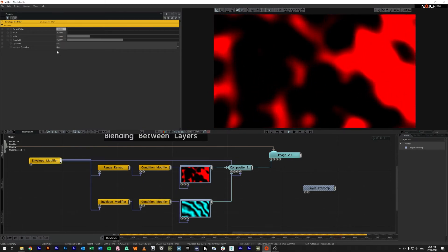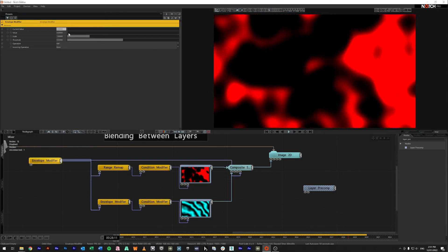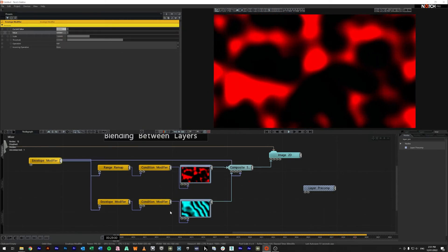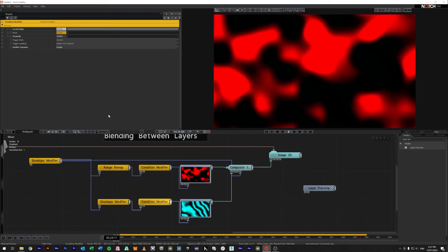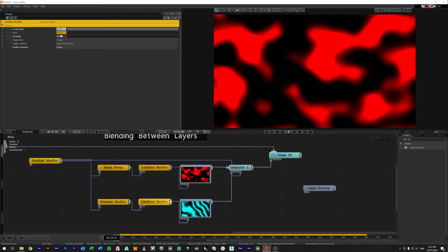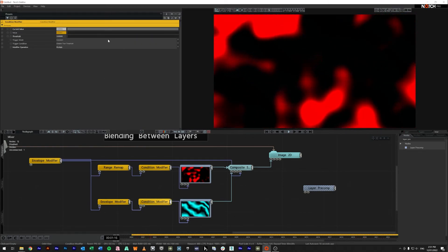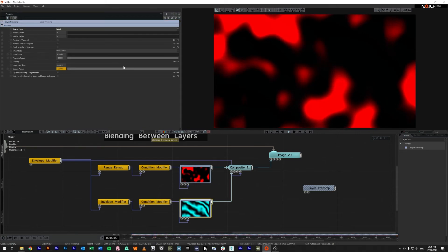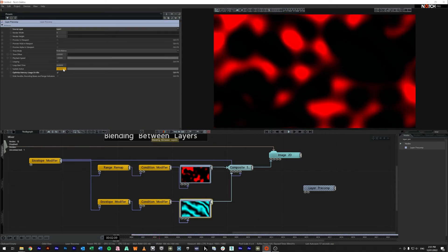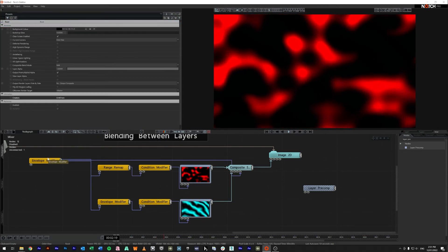But if we come across here and again we nudge it ever so slightly this condition modifier will say hey look this value here is greater than zero so send a one and that one's going to be update active.